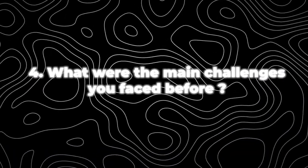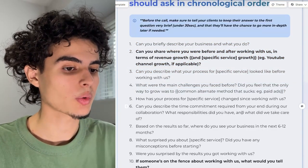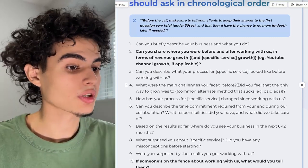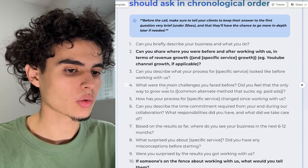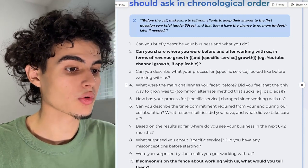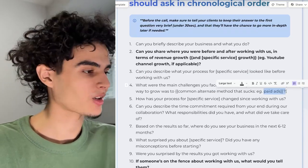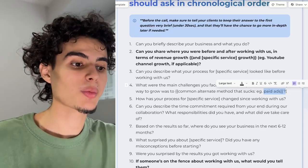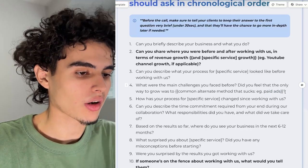For question four, you're going to ask them: what were the main challenges they faced before working with you? You can add a follow-up like, did you feel that the only way to grow was through a common alternate method? For example, I'm selling organic marketing through YouTube and Instagram, so I'd ask: did you feel the only way to grow was through paid ads? Then they'd respond, yeah, I thought the only way to grow was paid ads — paying Zuck, paying Google — but after working with you, I realized I could grow my business through YouTube for zero dollars.